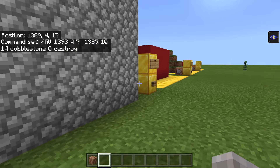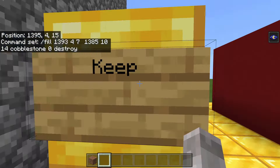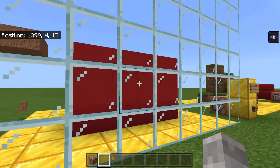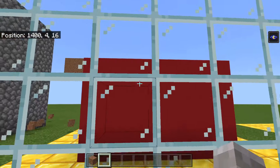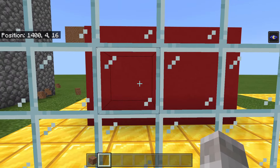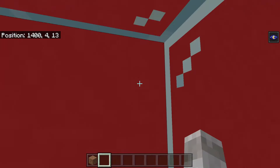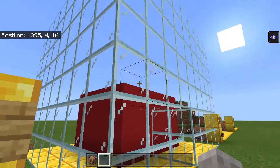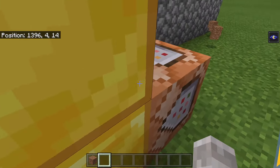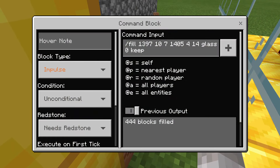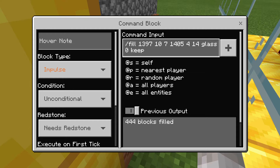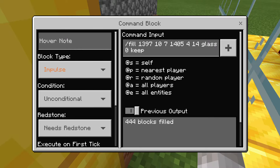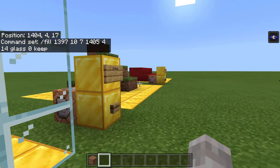The next mode is keep, which is the opposite of destroy. It keeps whatever blocks are already there. If I hit the button, it fills with glass — I chose glass so you can see the blocks still inside. The blocks are still there because keep fills only air blocks, leaving existing blocks in place. The command is slash fill, then the two sets of coordinates, then the block, then the data value — zero or whatever you want — then keep.